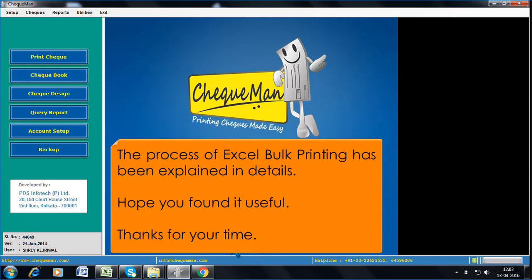The process of Excel Bulk Printing has been explained in details. Hope you found it useful. Thanks for your time.